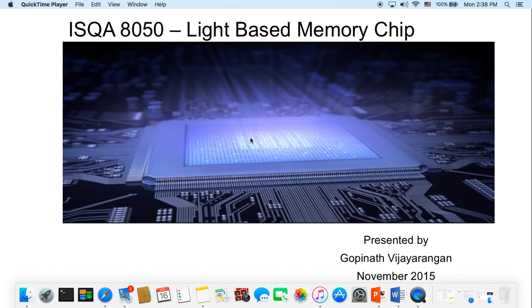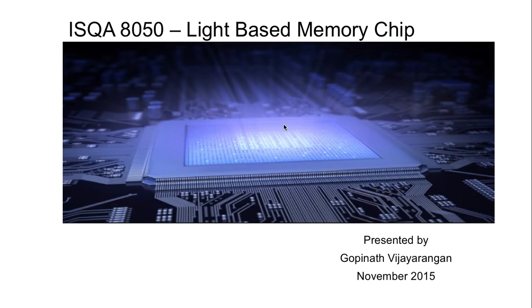Hello everybody, I'm Gopinath Vijay Rangan and I'll be presenting on light-based memory chips. I hope you get a better understanding as we proceed further.